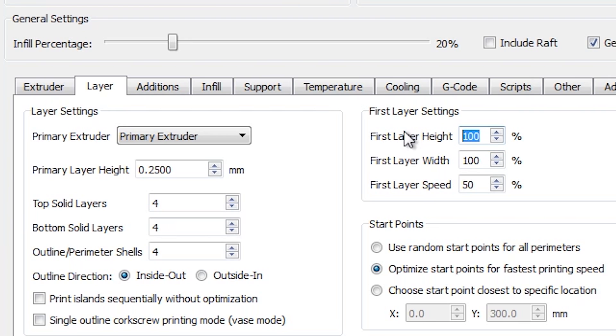I'm also going to bring the nozzle a little bit closer to the print bed for the first layer. I'm going to change mine to 90%, nothing too crazy. And lastly, we can also increase our first layer width if we like to increase the amount of plastic that flows from the nozzle for the first layer only. I'm going to leave mine at 100% for now, but it's useful to know that you can increase this if needed without affecting the rest of the print.